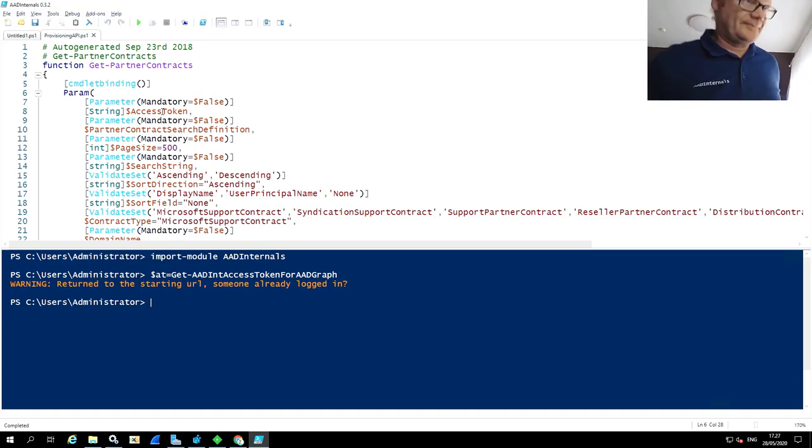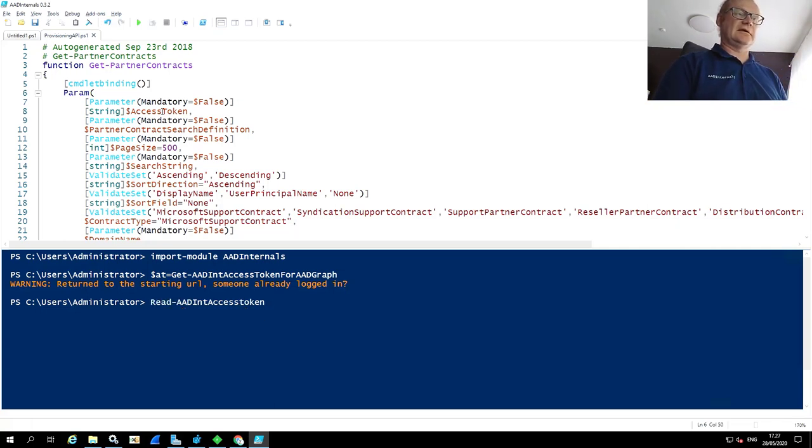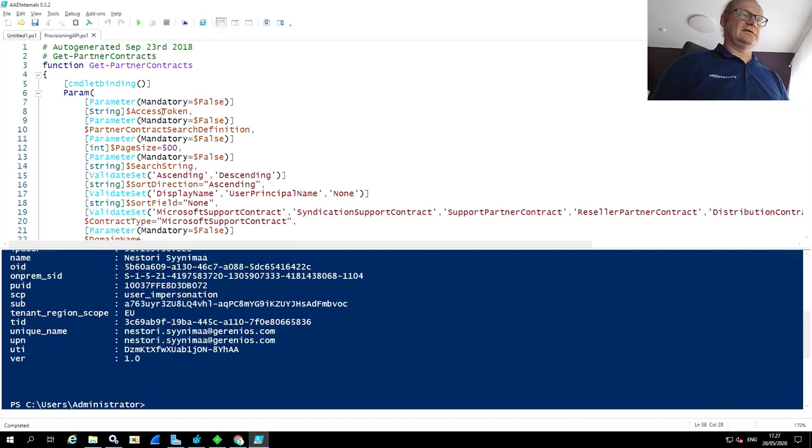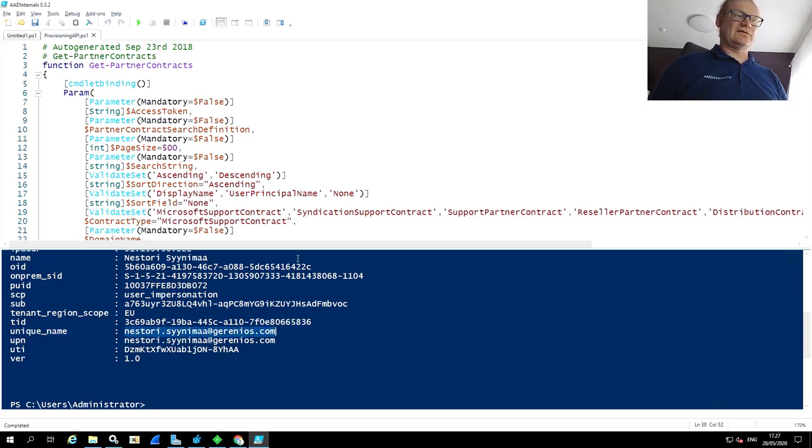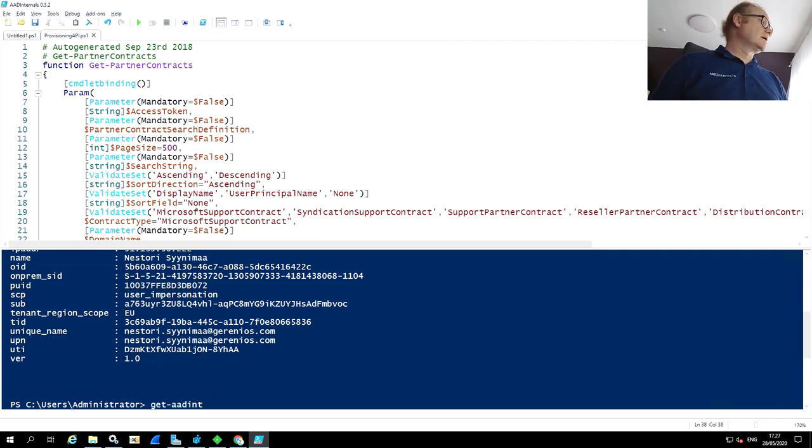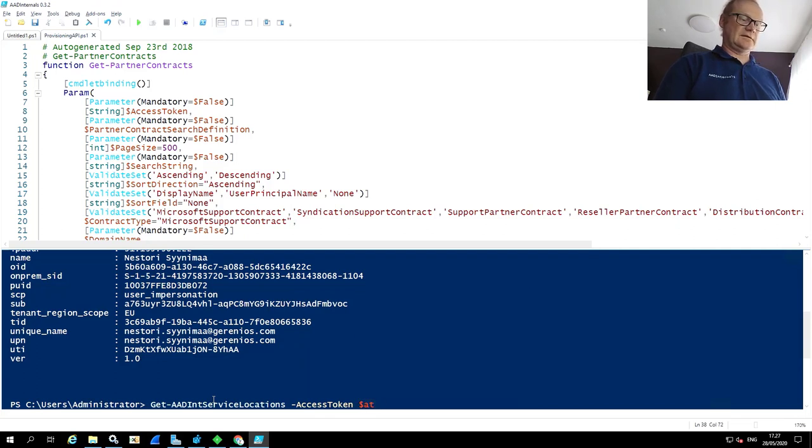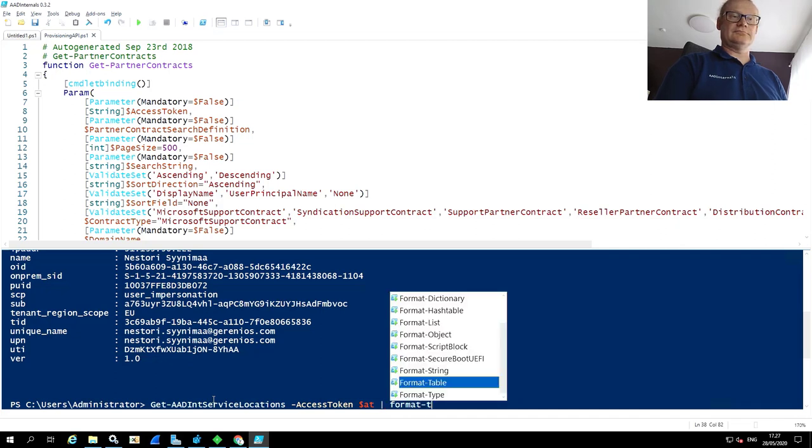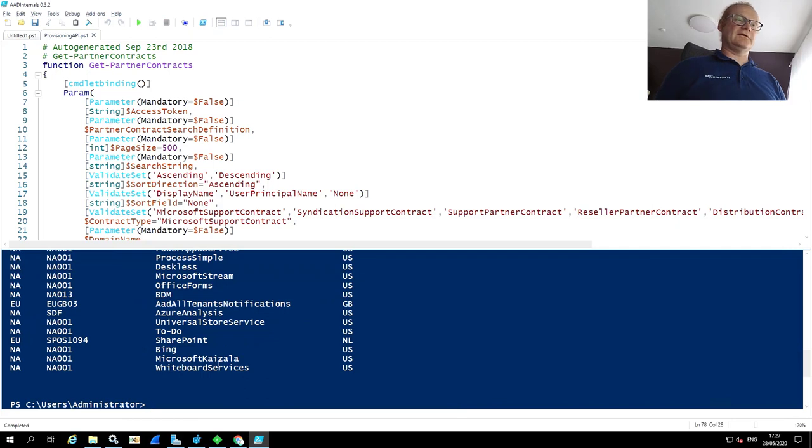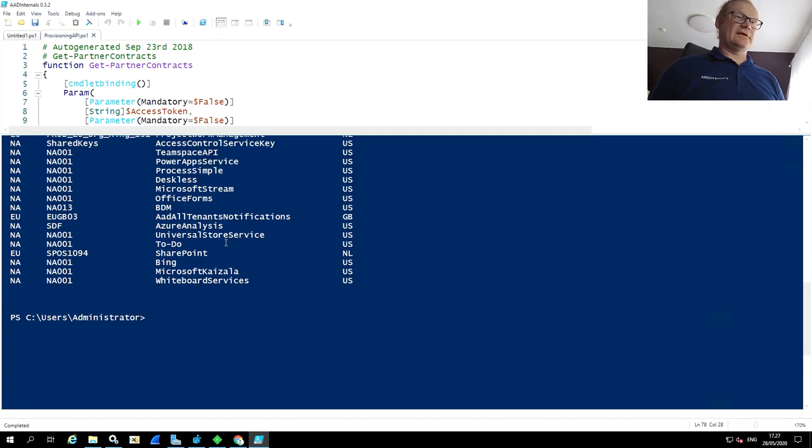And I of course have MFA, so I need to accept this with my mobile phone. And there we are. And there's a function you can use to show what's inside that access token. It's called Read-AADIntAccessToken. I'll just give that as a parameter and hit enter. Now you can see that it's me nestory.cinema@geranius.com. So now if I type here, Get-AADIntServiceLocations, and give the access token, and I'd say also that format table, so it's a little bit prettier.